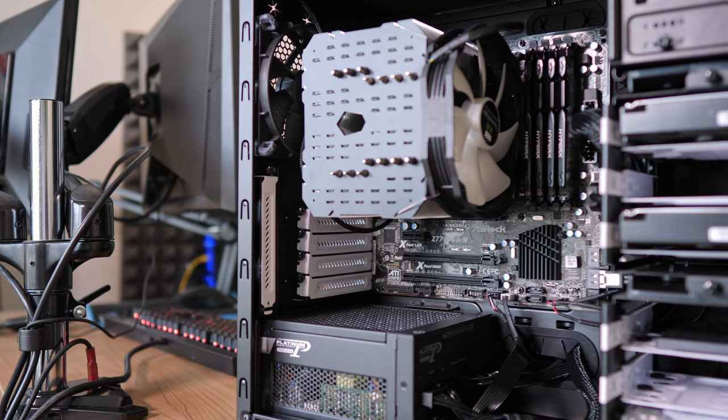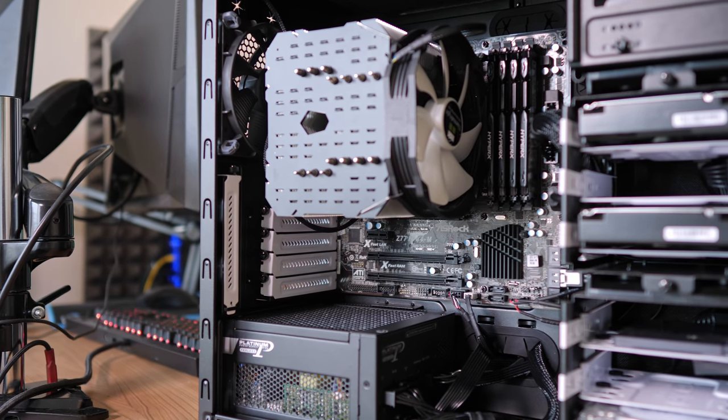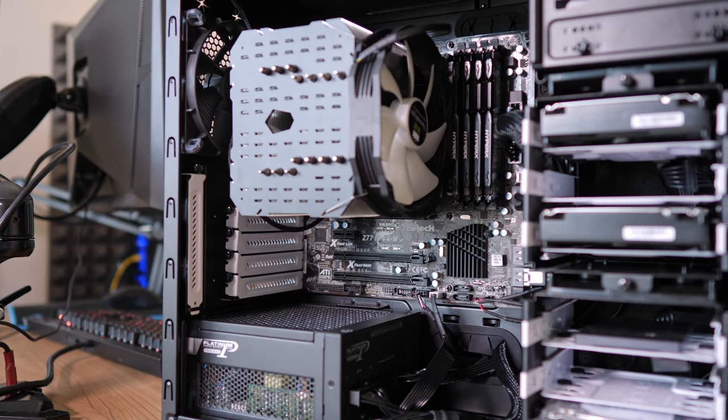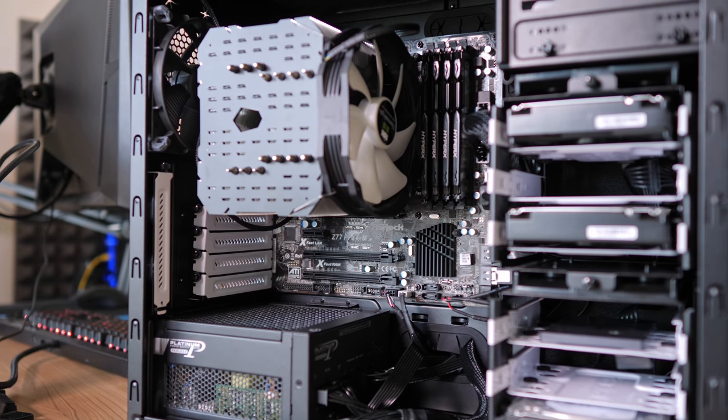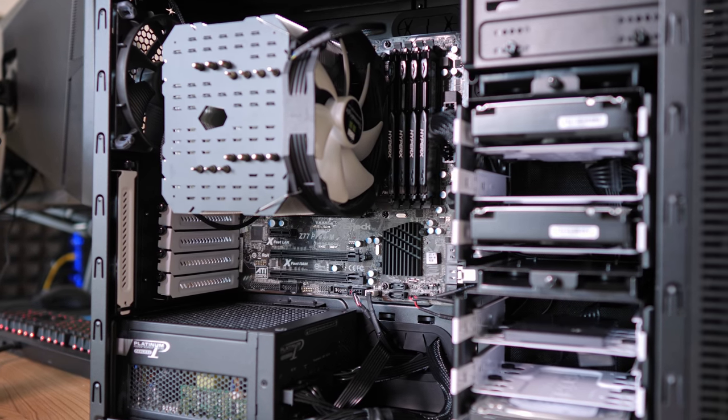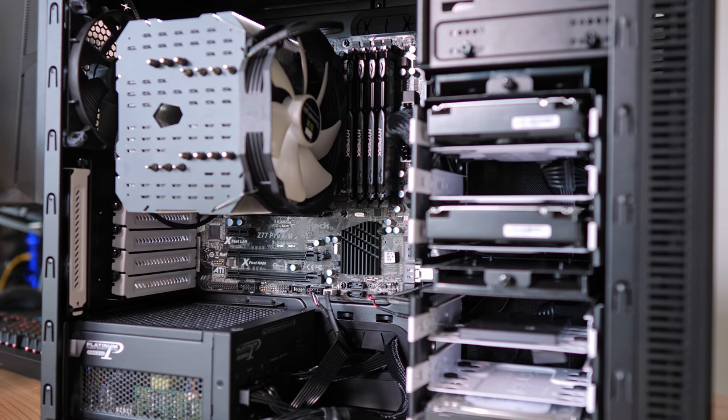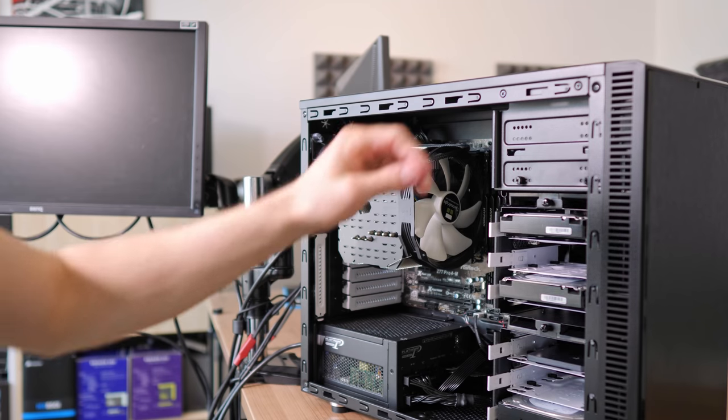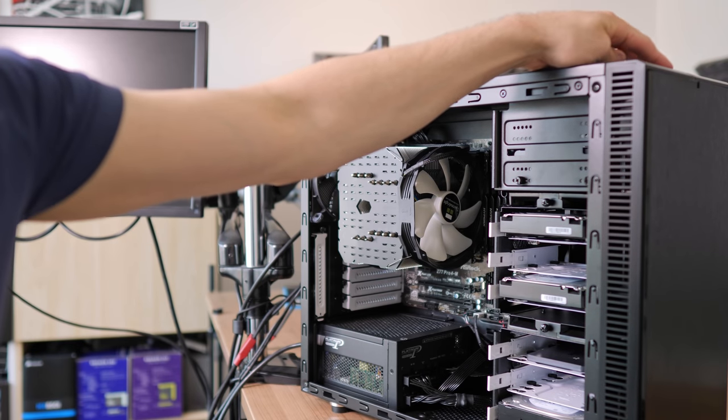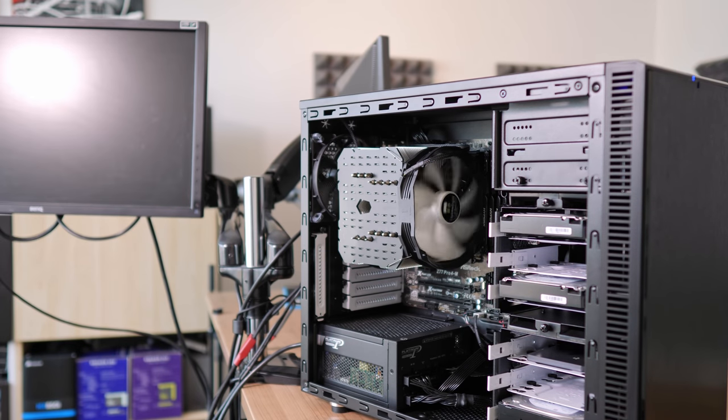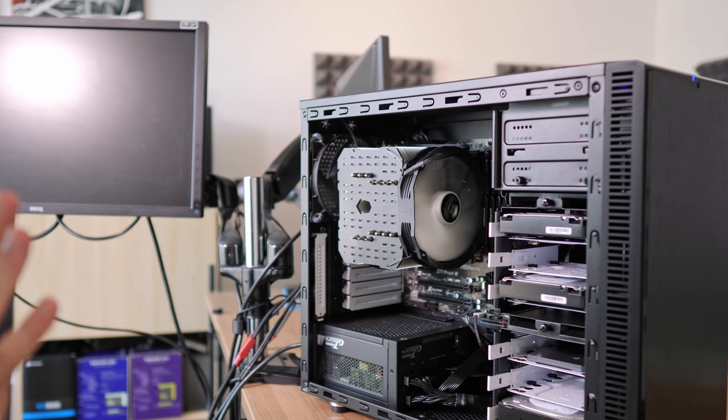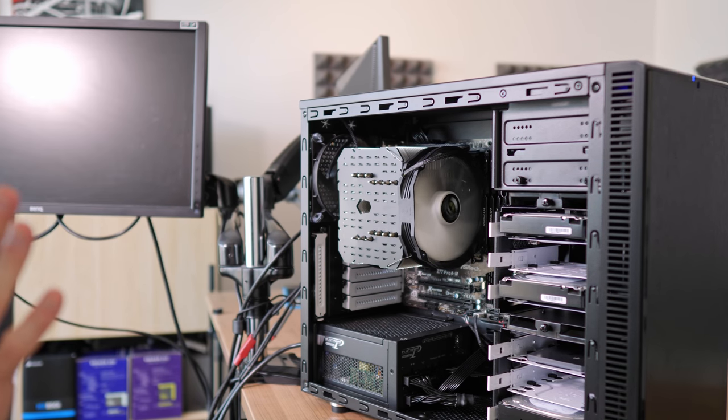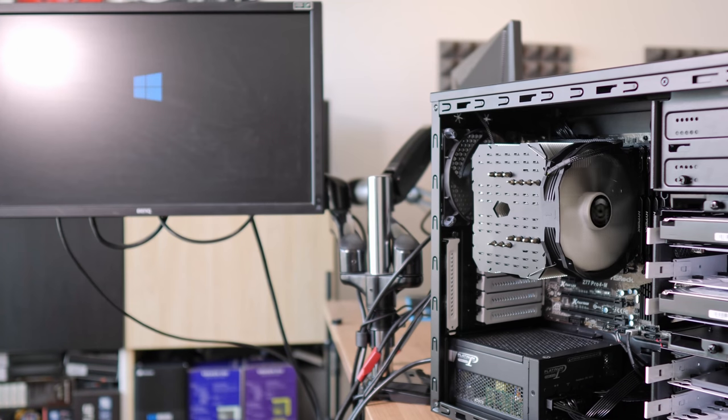All right, and that is it. This is the finalized server build. Now the moment of truth. Let's turn it on and see if everything properly works. I guess that is a yes.